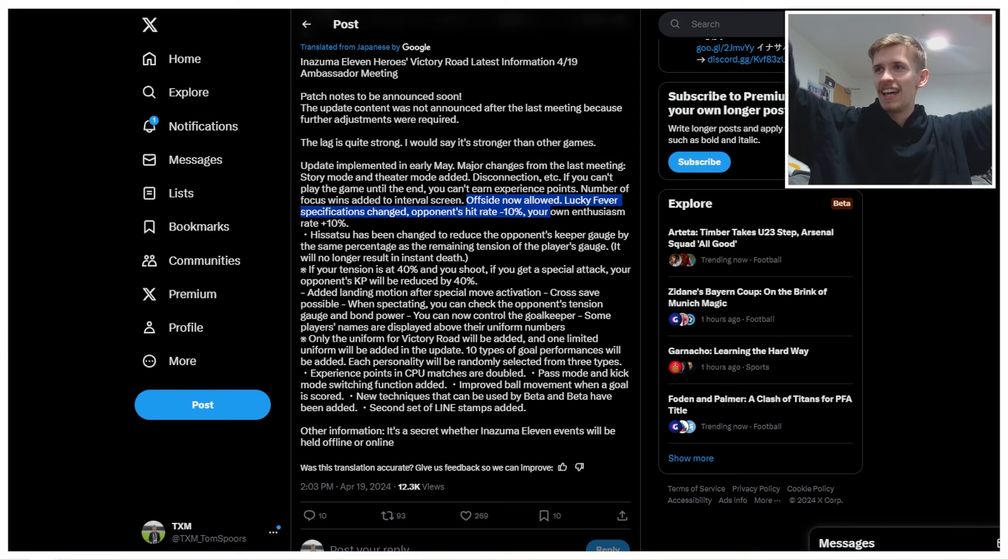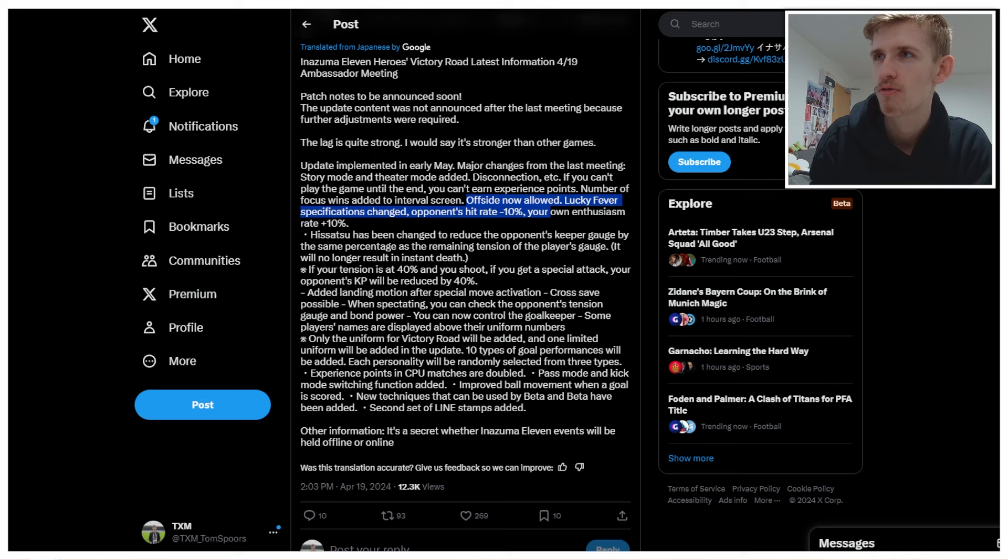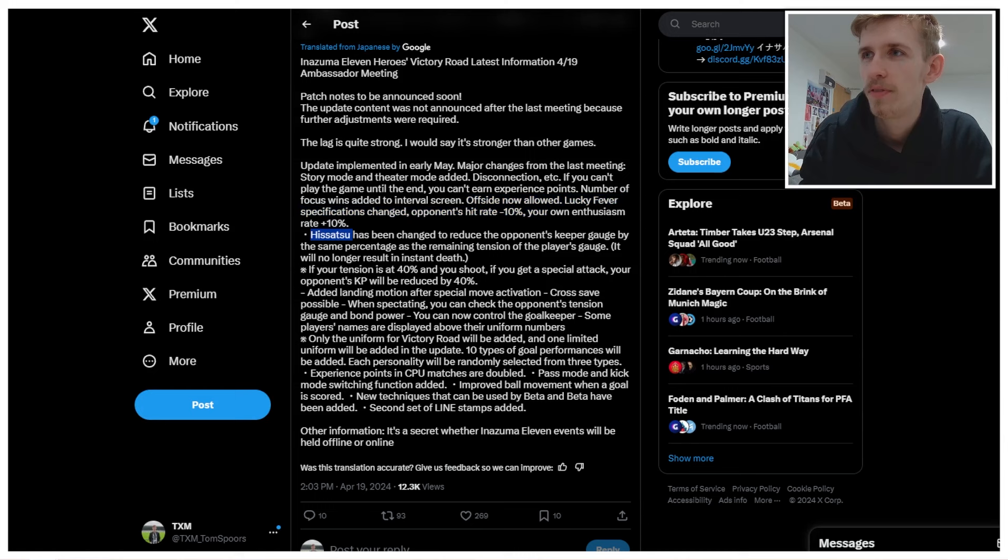Lucky Fever specifications. That's one of the tactics. Specifications change. Opponent hit rate, so I'm assuming hit rate is breach rate, is minus 10%. Your own enthusiasm rate, so I'm assuming again, breach rate plus 10%. Okay, so that fixes, that slightly changes your breach rate. Okay, that's fine. His acts, I mean, hopefully there's some other fixes to breach as we go on. But we'll see.